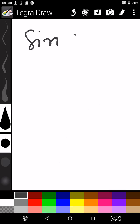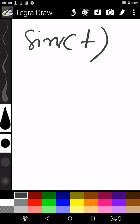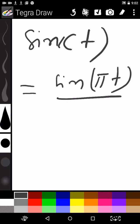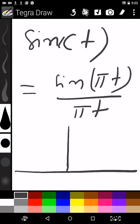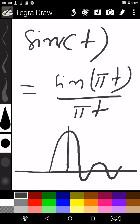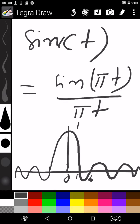Now we will go for the sinc function. The sinc function is also an important function, defined as sinc(t) = sin(πt) / (πt). It is similar to the sampling function, but pi is multiplied in the argument. The graph is similar to the sampling function. Its value is 1 at T equal to 0, and for T equal to 1, 2, 3, its value is 0. Similarly, for T equal to minus 1 and minus 2, its value is 0.